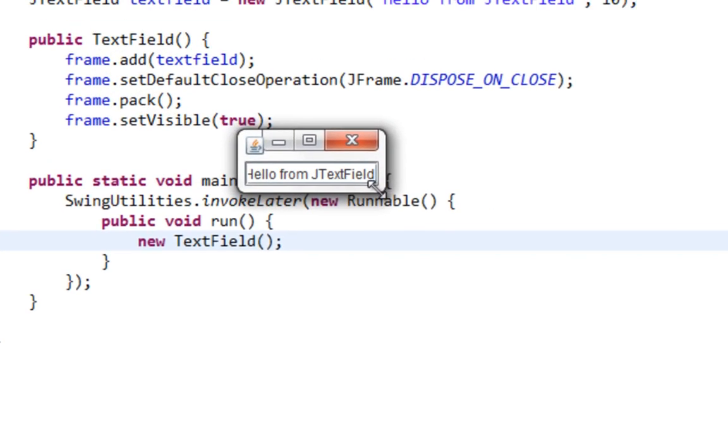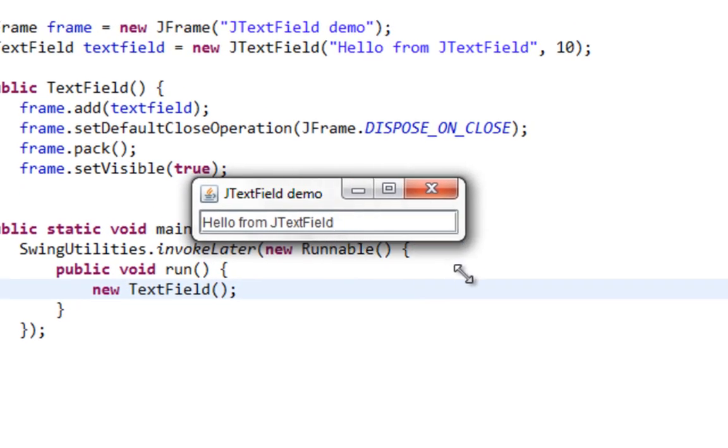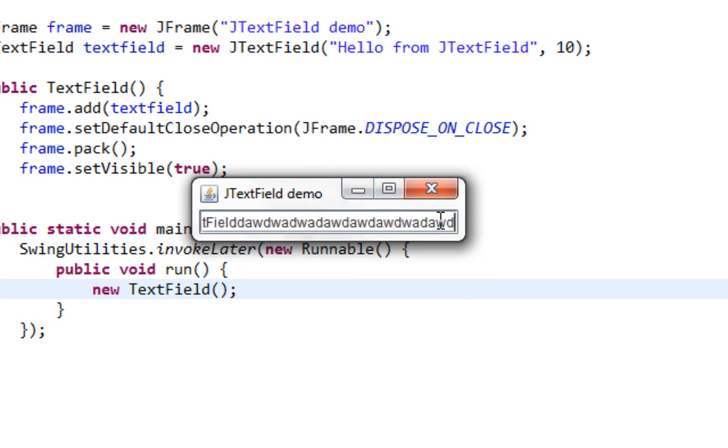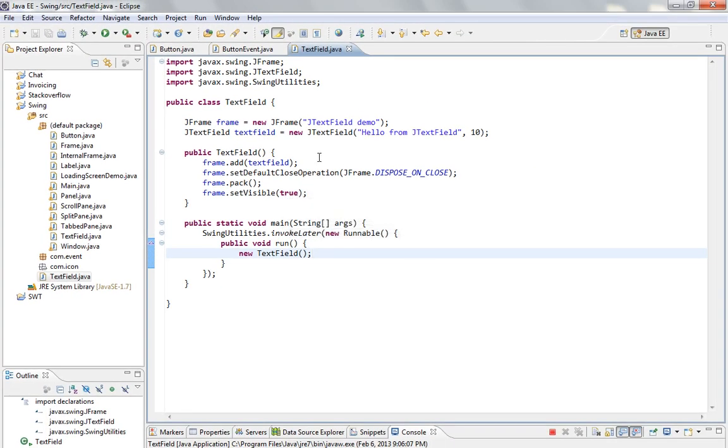And here it is. As you can see, our JTextField with this text inside. And also I can type in a new one.